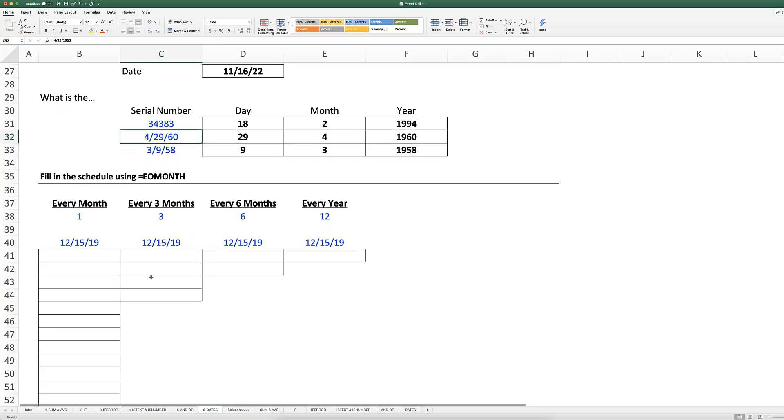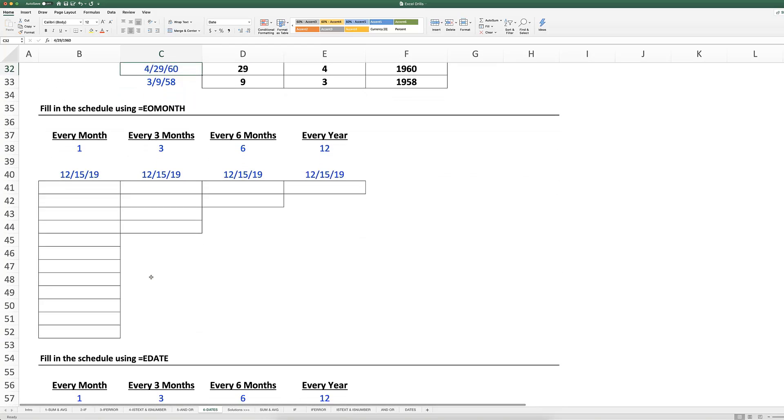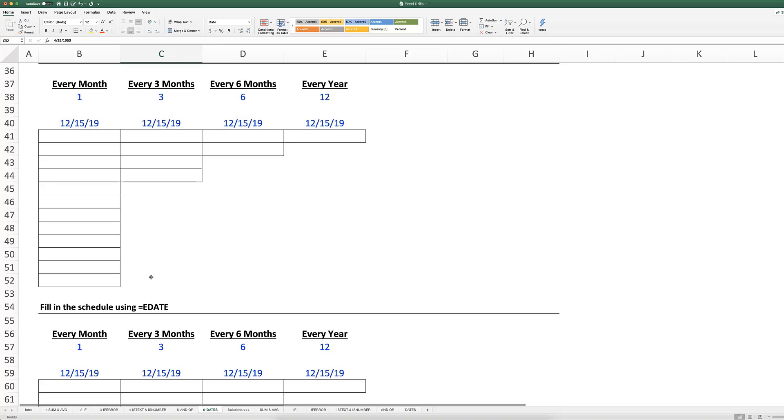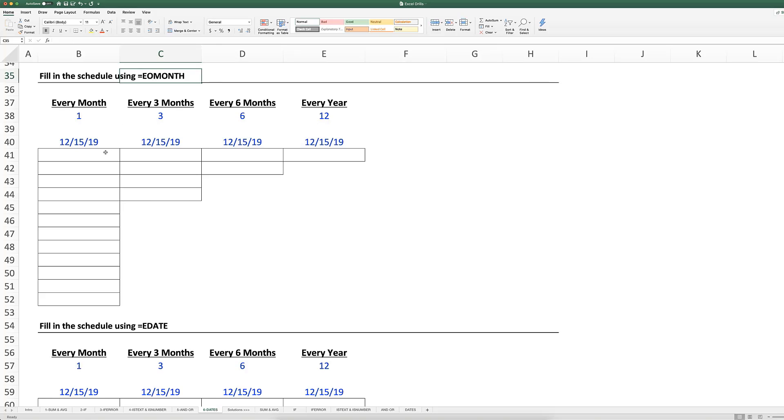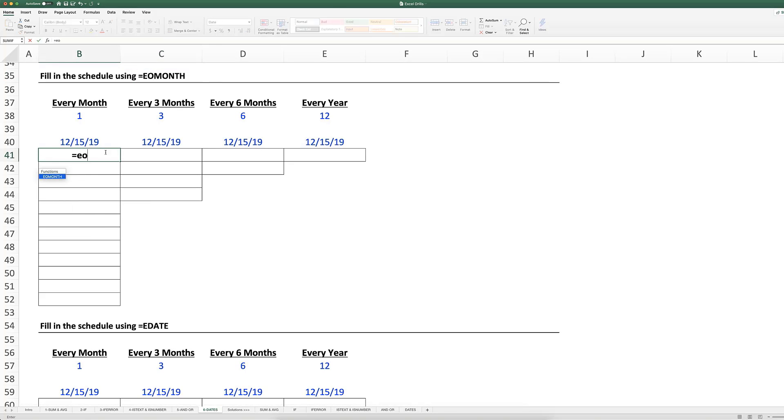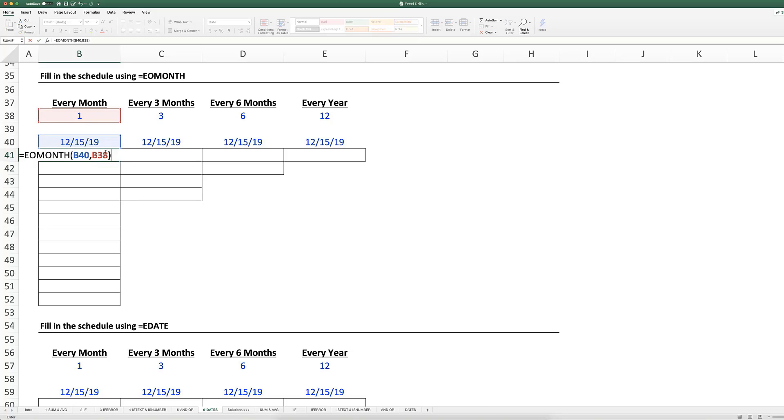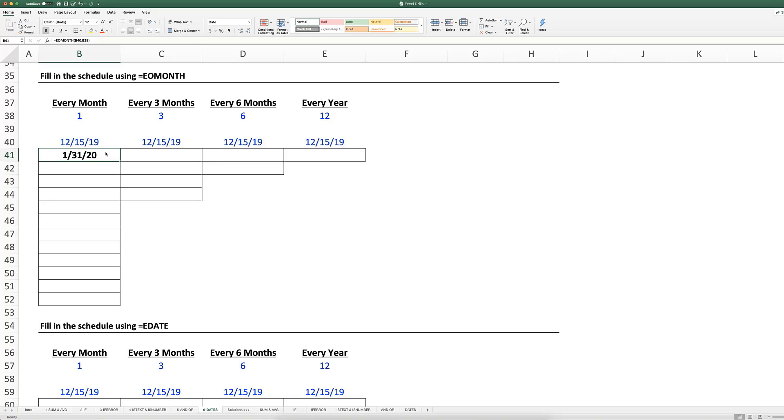EOMONTH is probably the most useful for building financial models or any analysis spread out over multiple periods. When you use EOMONTH, it allows you to create monthly date headers by outputting the last day of a specified month. EOMONTH takes as inputs a start date and a number of months, and it returns the last day of the month. This is easier to see when we actually look at it in Excel. If we added one month to December 15th, we would get January 15th of the following year. EOMONTH is going to give me the last day of that month.